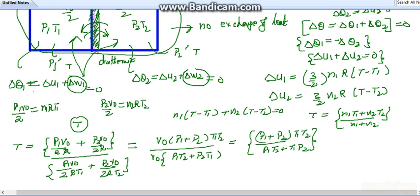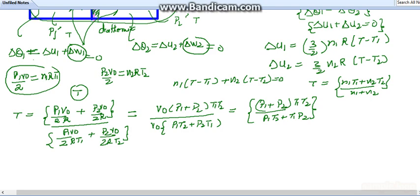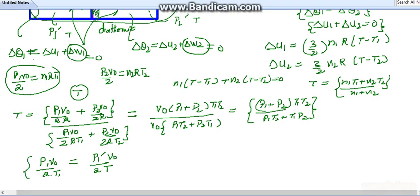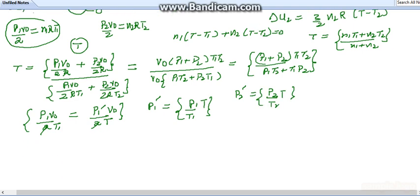Using the ideal gas relationship for the first partition: p1·(V0/2) / T1 = p1'·(V0/2) / T, we can solve for the final pressure p1'. This gives p1' = p1·T / T1.